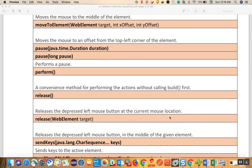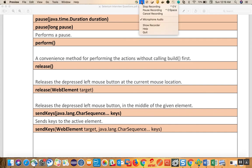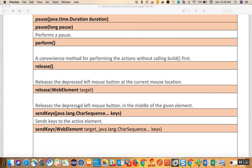Release releases the depressed left mouse button at the current mouse location. Whatever mouse button was pressed, it will release it. You can also call release based on a web element target, releasing from that specific target.